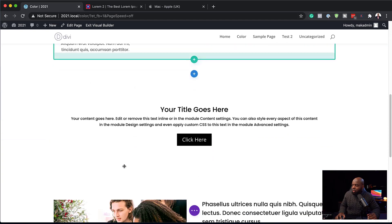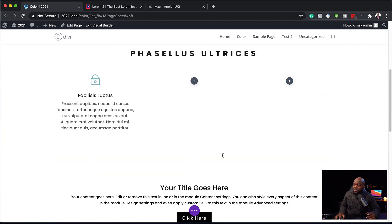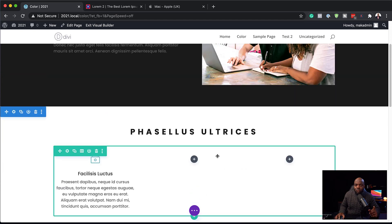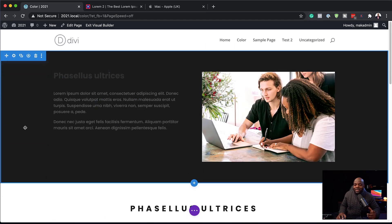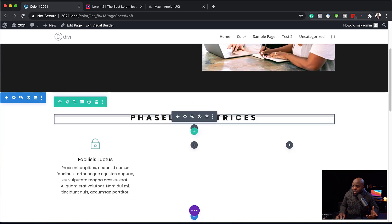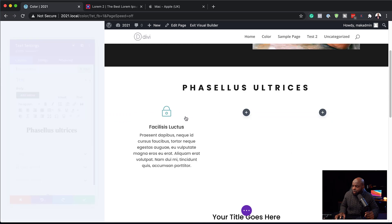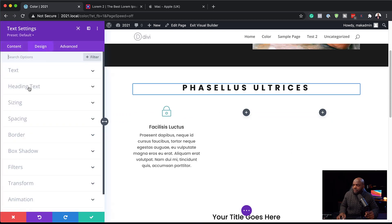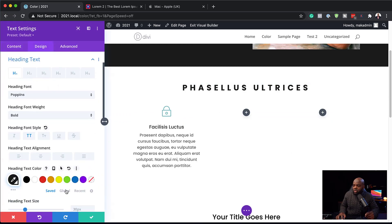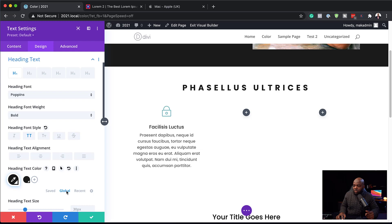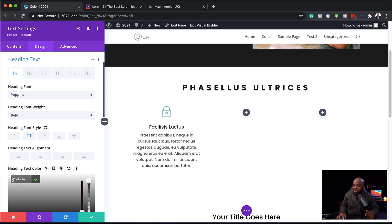Now that I've assigned my global color to the background, the title, and the paragraph text, let's see what happens when we change this global color. It doesn't matter where you go to make the change — it can be done from any element using that color. Let's do it from the title. Go to Design > Heading Text. One way to tell if something is a global color is this little triangle indicator — I can already see that this is my global color. To edit it, click into 'Global'.